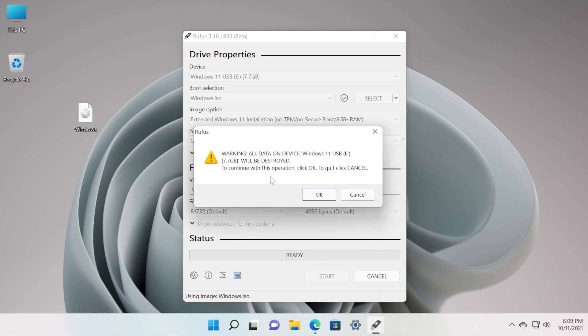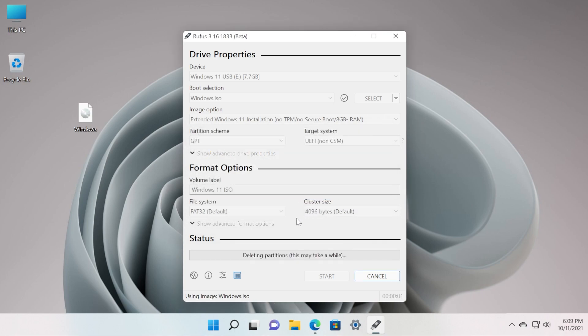Make sure to back up all your data because you're going to receive this warning: all data on device will be destroyed because the ISO will be written onto this USB drive. Just click on OK after you've backed up everything from your USB drive so you won't lose any important information or data.